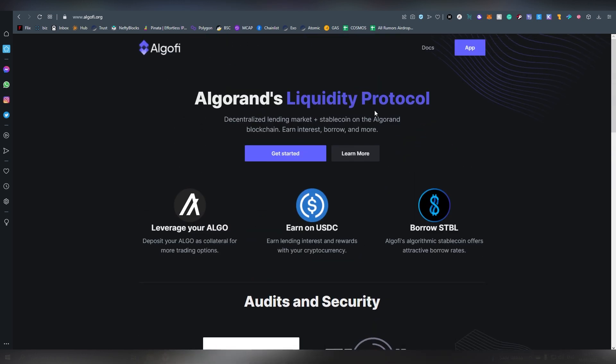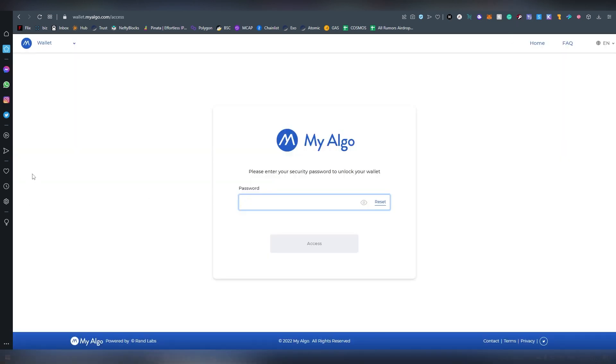So we've got an audit and we've got a team which are all very good signs for a project. Now there are the wallet options which you can log in with, the Algorand official and also my Algo wallet which I'm going to be using in this video.